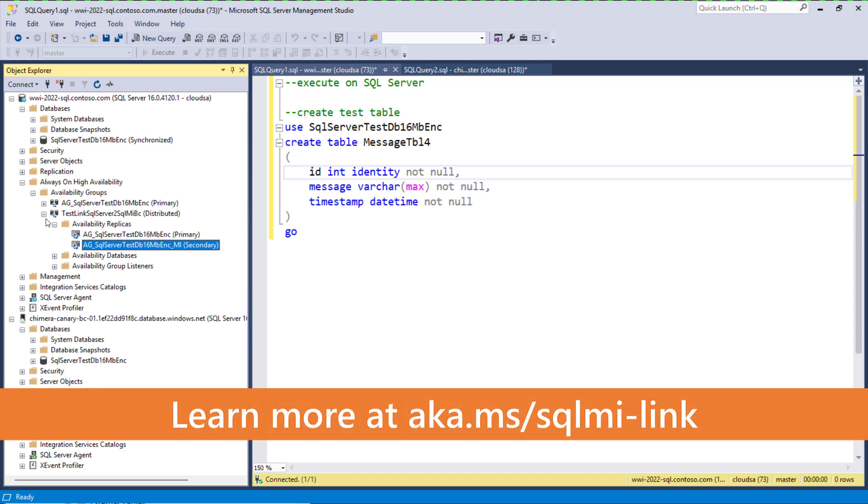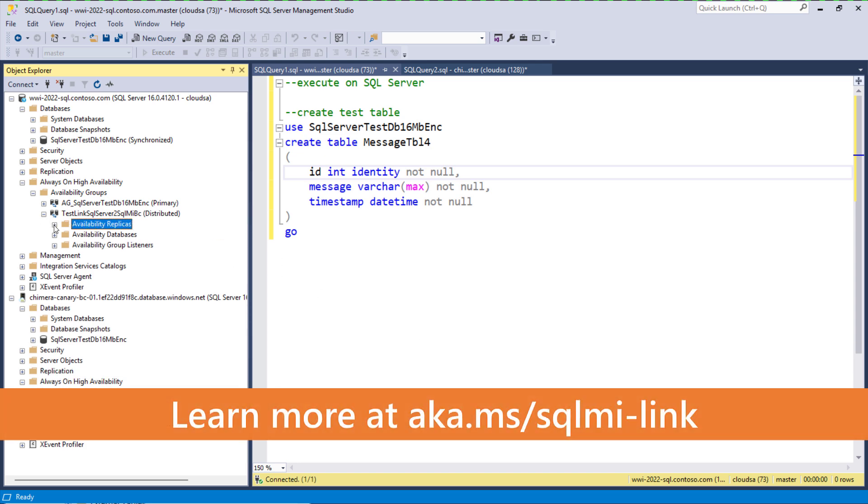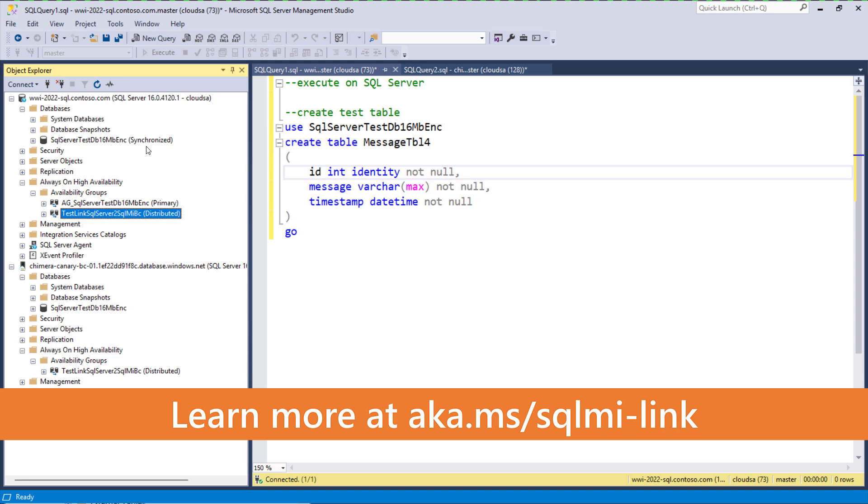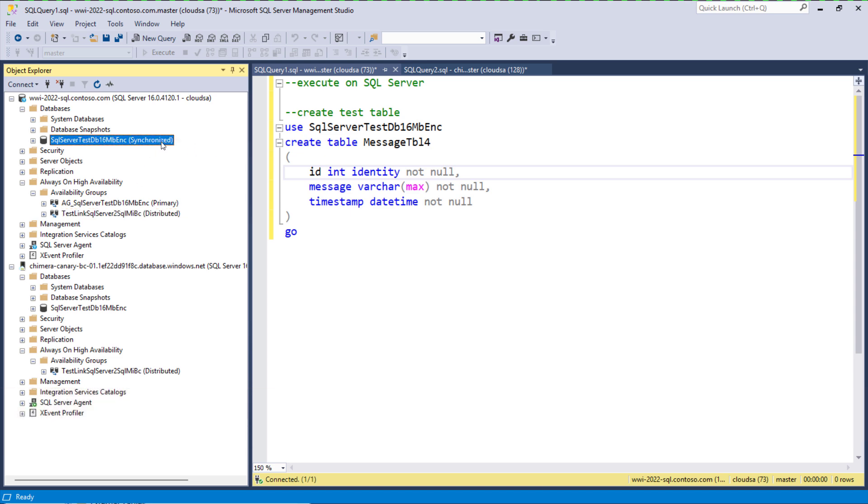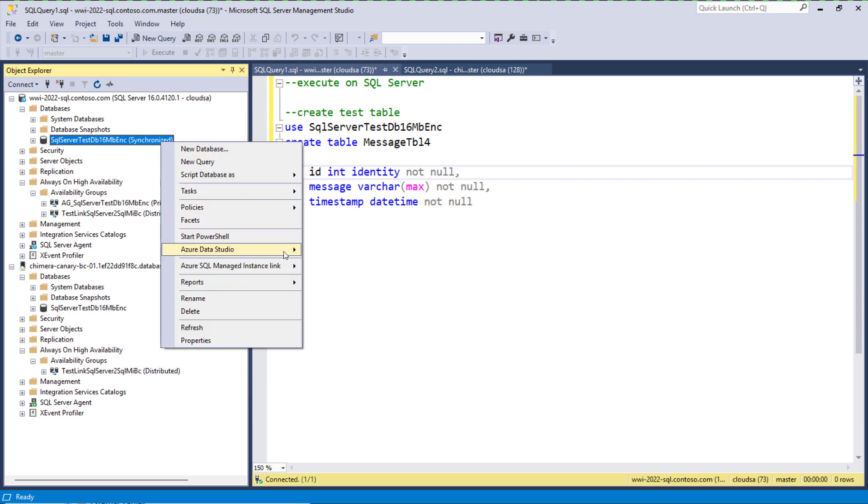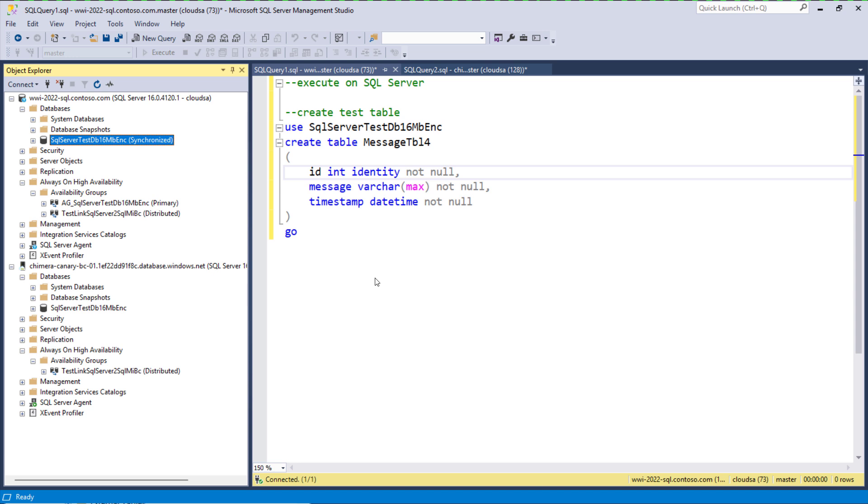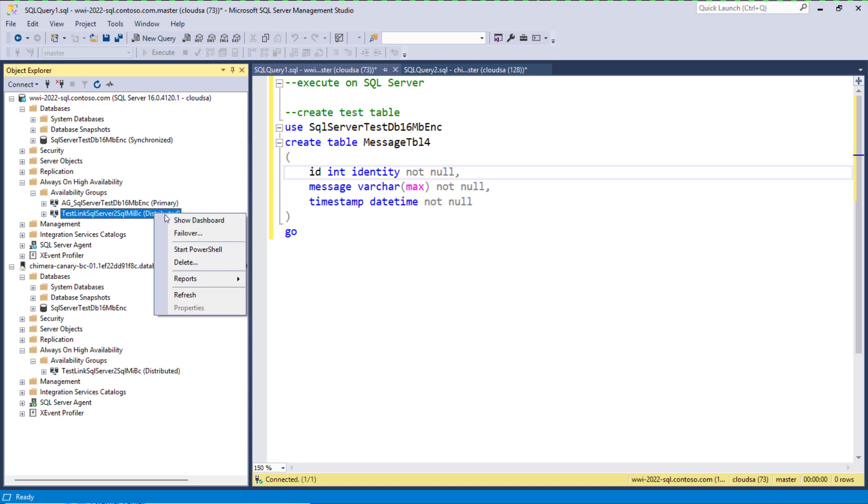To invoke link failover from SQL Server to SQL managed instance for this database, we can proceed in several ways. We can right-click on the primary database replica on SQL Server and select failover.